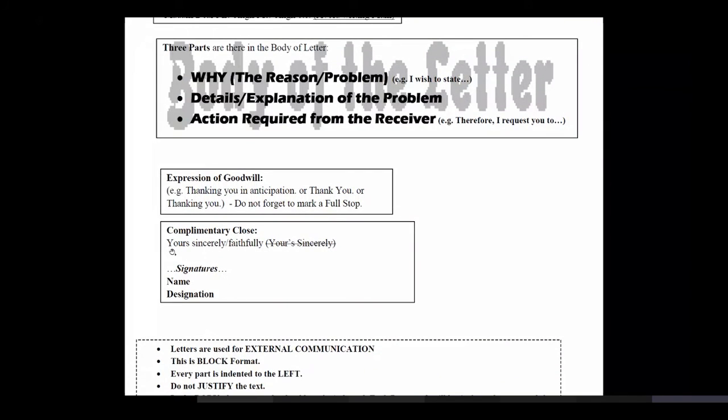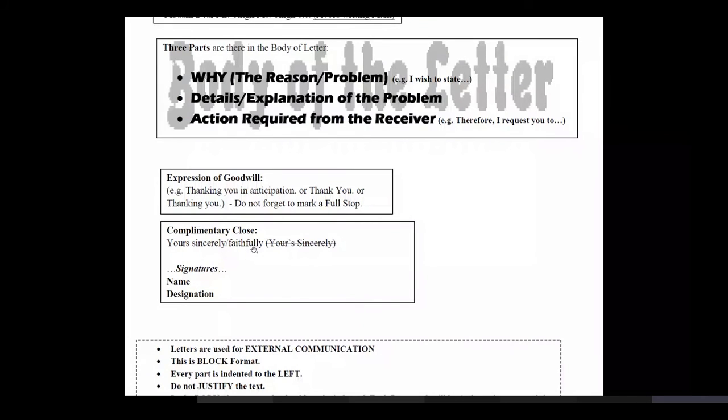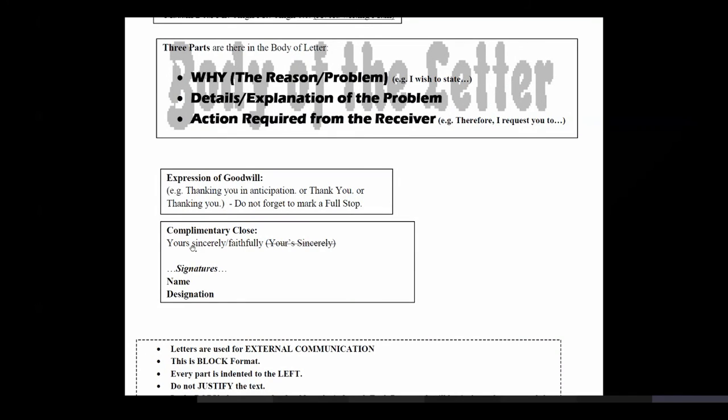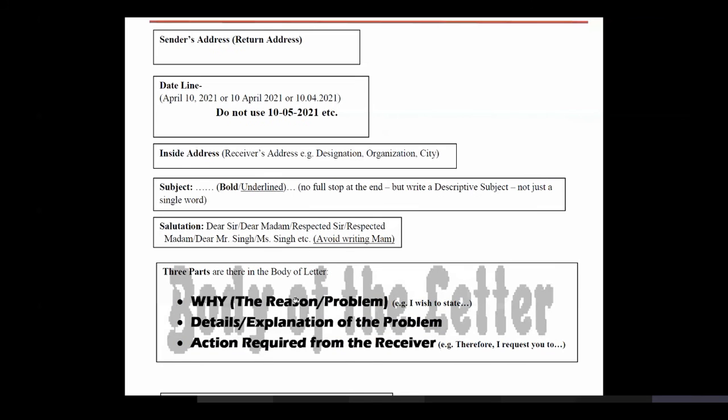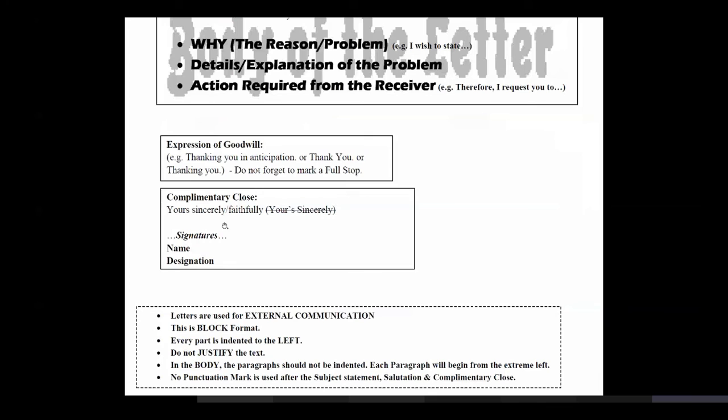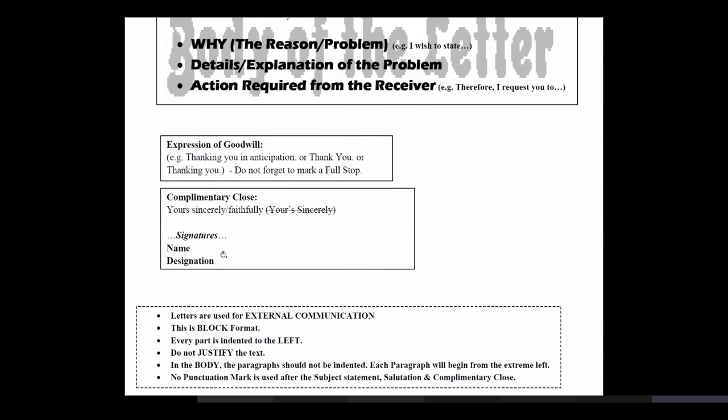This is called complimentary close. Yours sincerely, yours faithfully, yours obediently is something which is being kept only as the third option, not as the first one. Yours doesn't have an apostrophe. We don't have S capital here and there is no comma here. Remember, there is no comma with dear sir, madam. There is no comma here as well. Then you put the signatures if you are writing a printed one. Otherwise, you write your name and then you can write your designation also. And here, the letter ends.